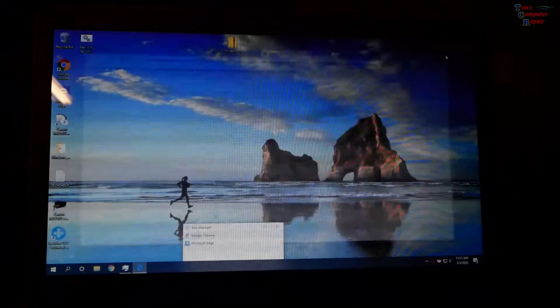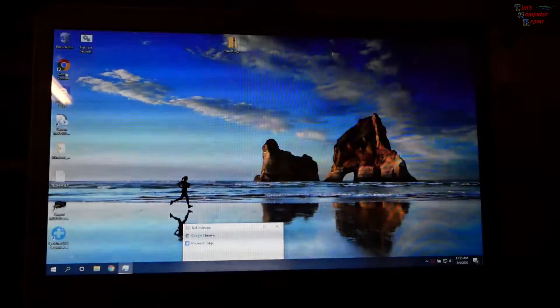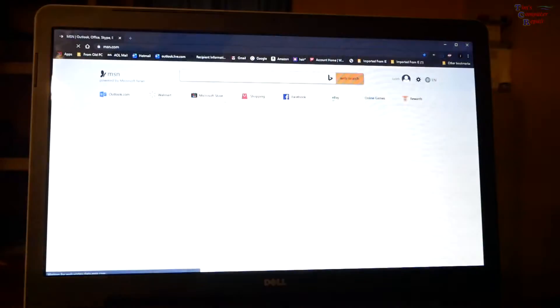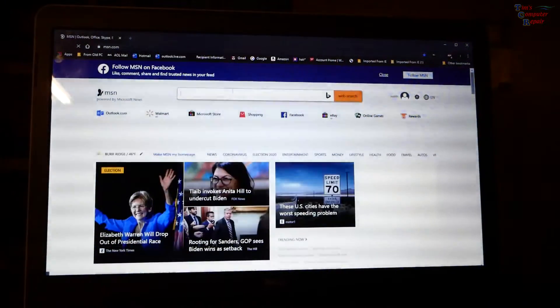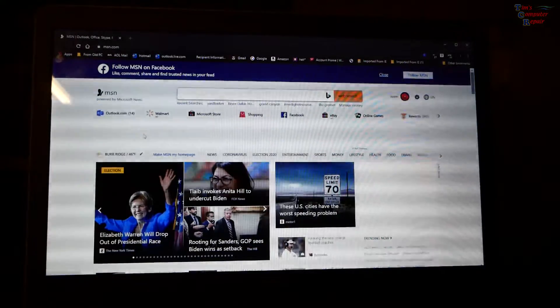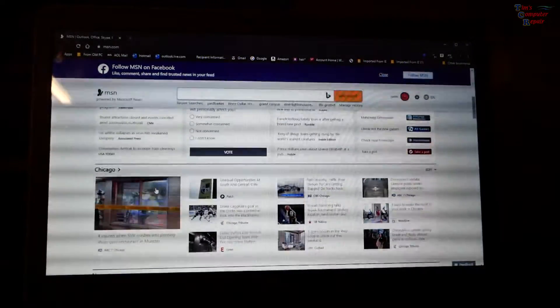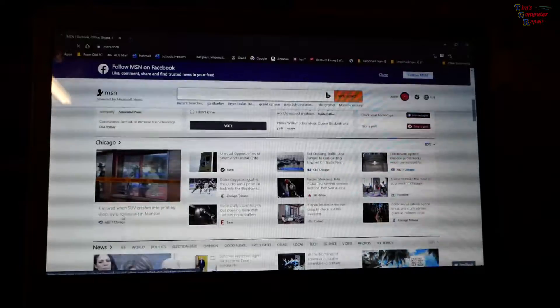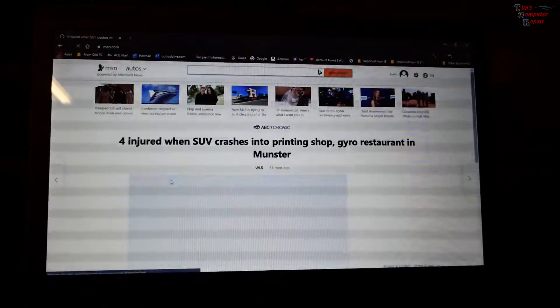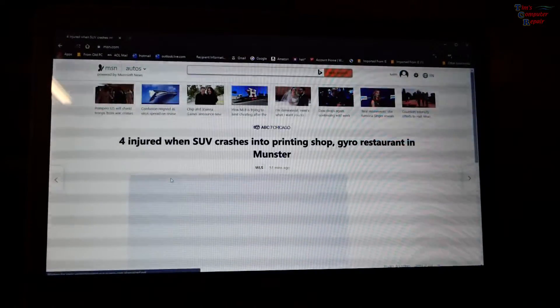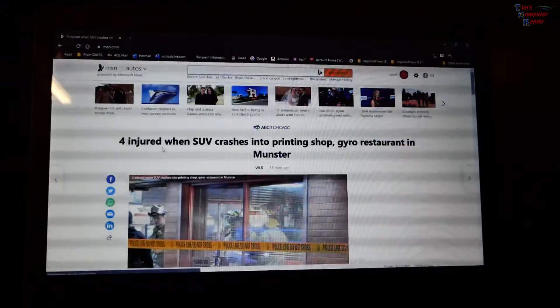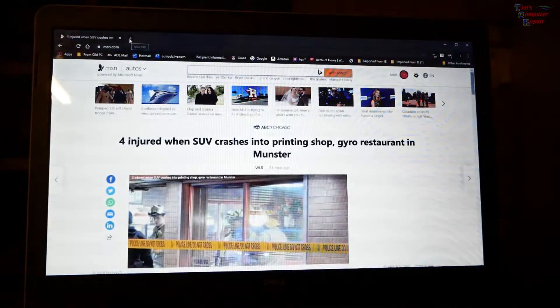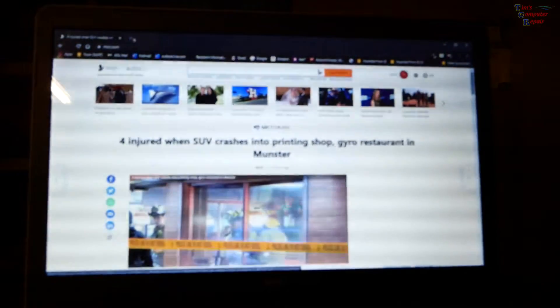Let's close that and go back to Chrome. Okay. So far, it looks okay. Let's go to this page here. Oh. Blanking out. Blanking out. Flickering. Woahh.